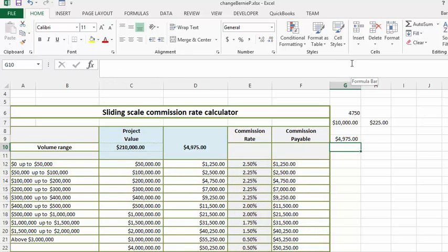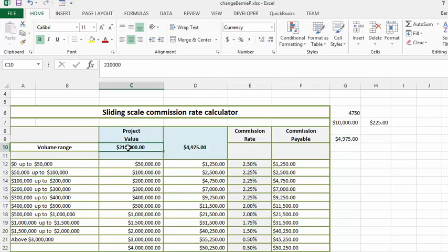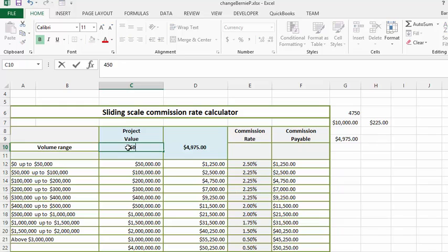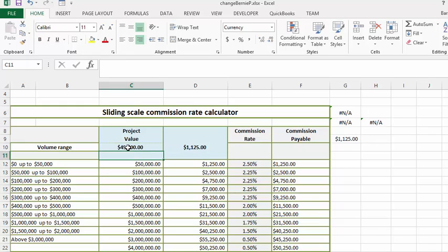And we'll get the same value but because we've put the IF in there so let's say we had a sale of $45,000. And there you have it, it's calculated for less than that.